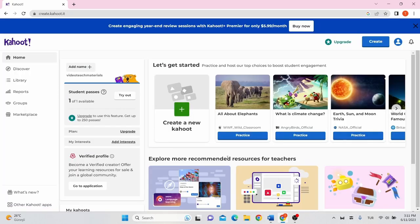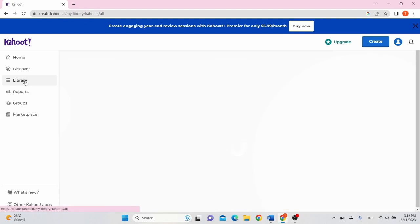You can edit, play, or share the Kahoot quiz. Let's look at how to play Kahoot. At the navigation bar on the left side of the screen, click library.